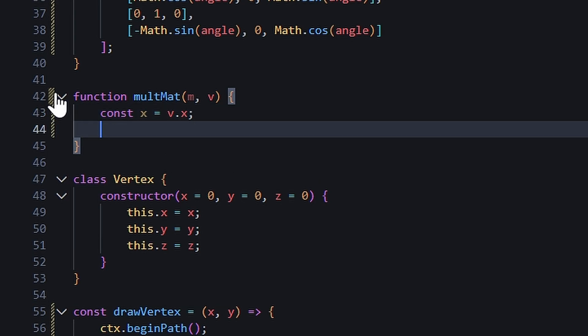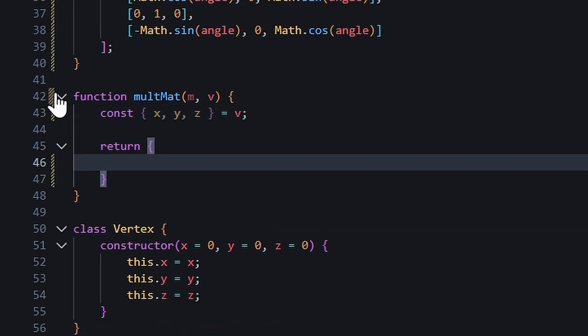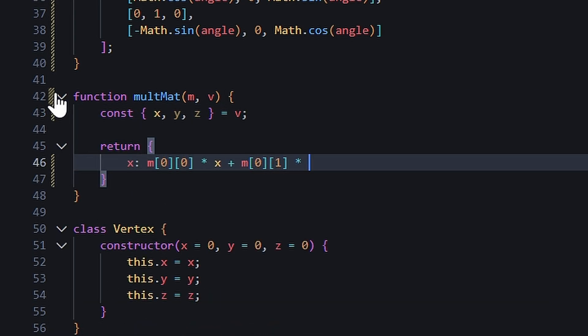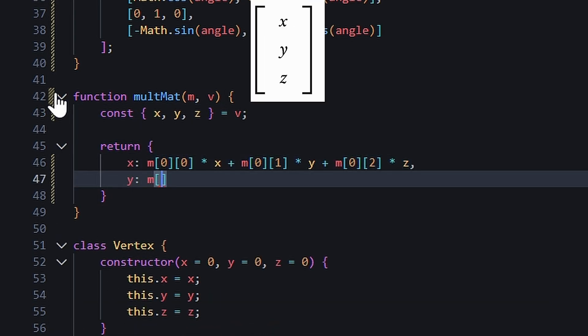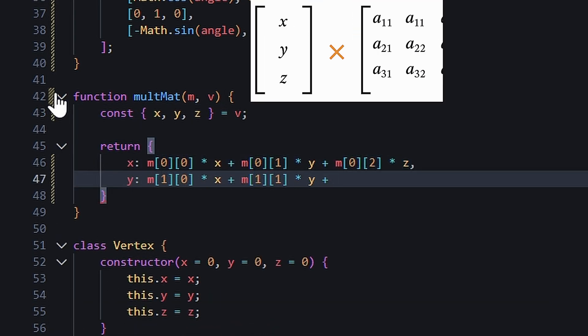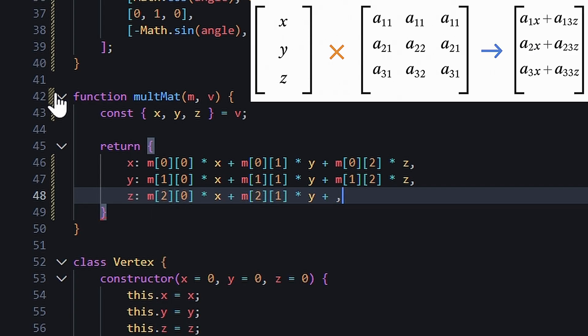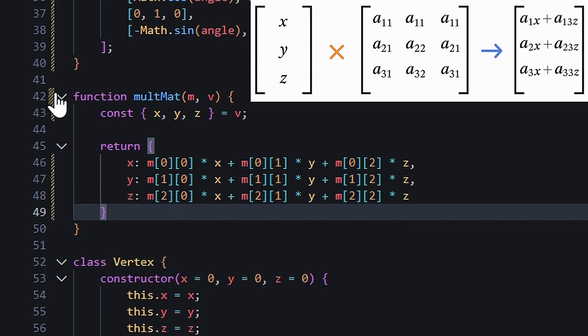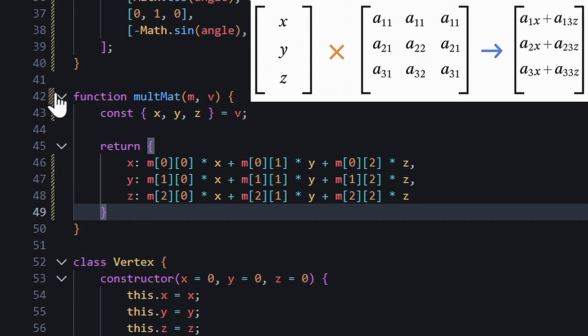We'll also write a function to multiply a vertex by a matrix. Essentially, you take each row of the matrix, multiply the values by the 3 coordinates, and then sum it all together to get its new position.